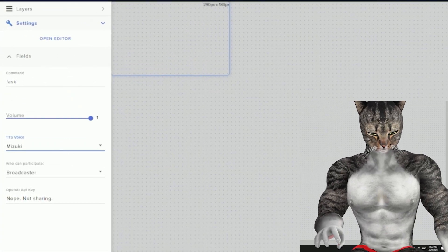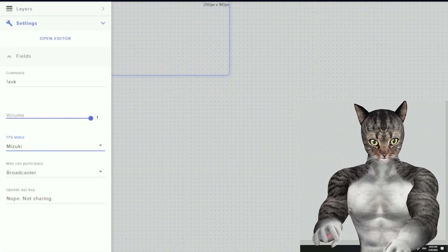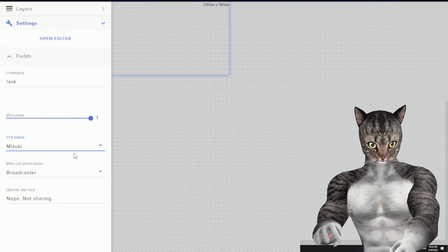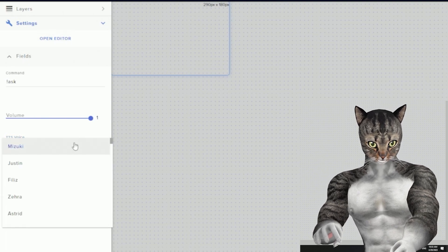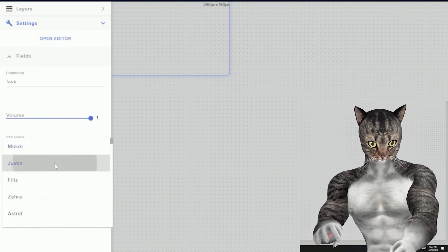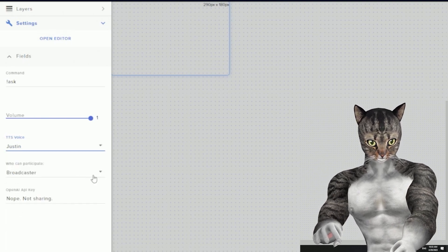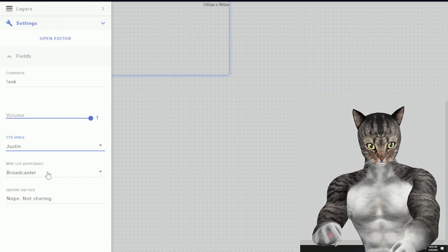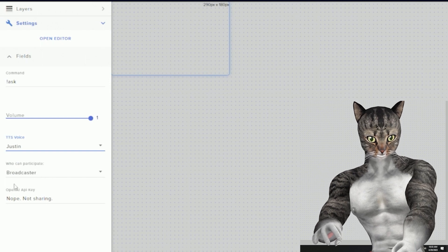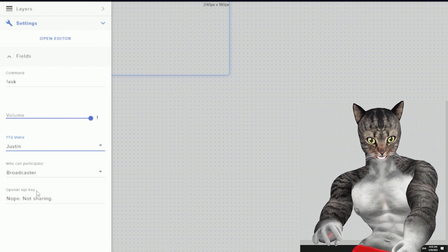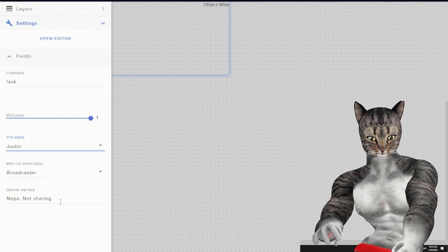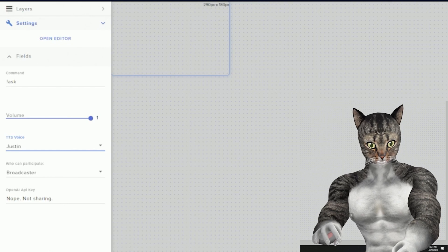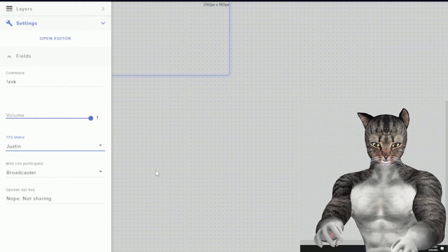So if you did it correctly, you will see all of these fields show up. I'm going to select Justin for the TTS voice. It has who can participate, and then this is the OpenAI API key. I'm not going to share my API key on stream, you should go ahead and do it.